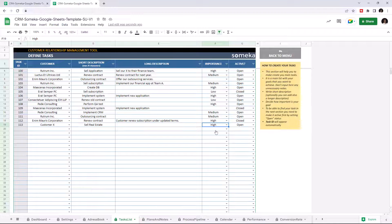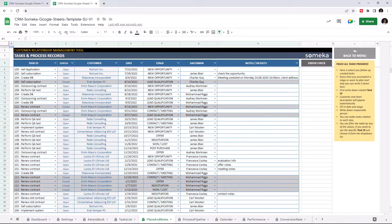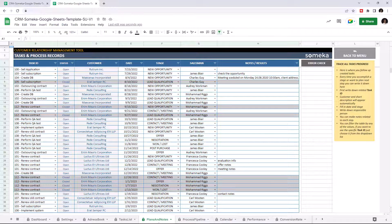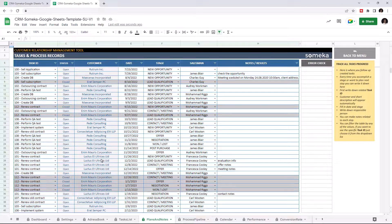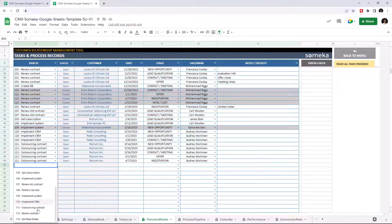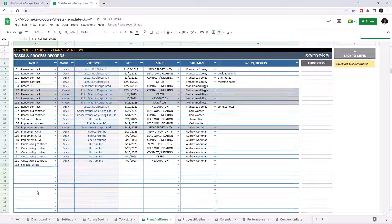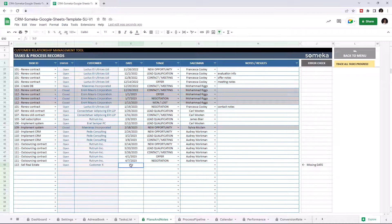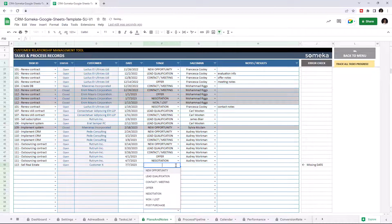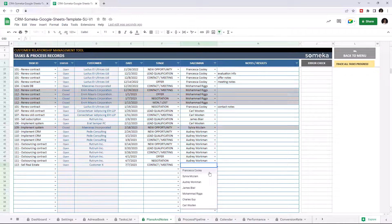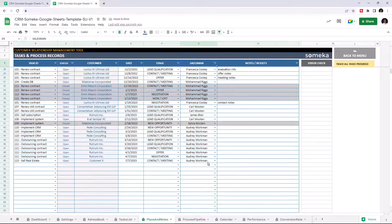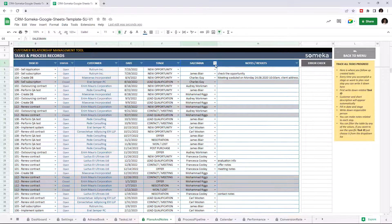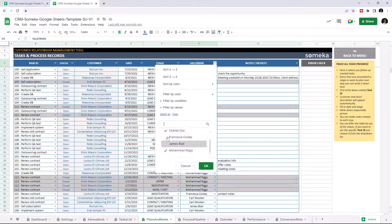Once you define all your tasks, you can go to Tasks and Process Records. This section will help you track your progress. If the task from the previous list is active, you can find it here. Just choose your task ID and the status and customer will appear. Enter the starting date, choose the stage from the drop-down list, and choose the salesman. You may use the filtering options above.